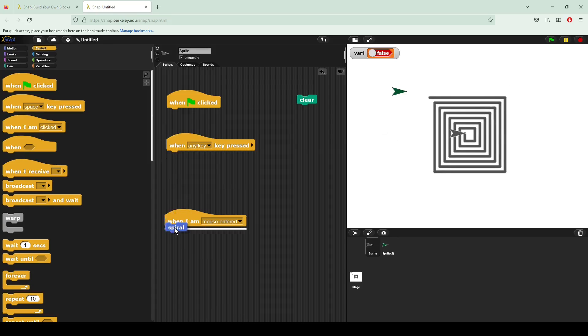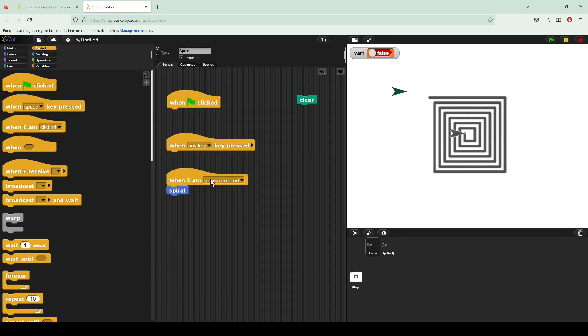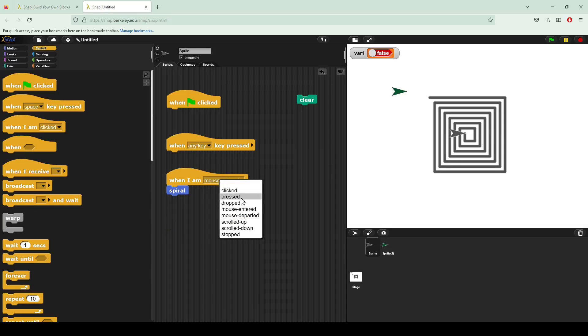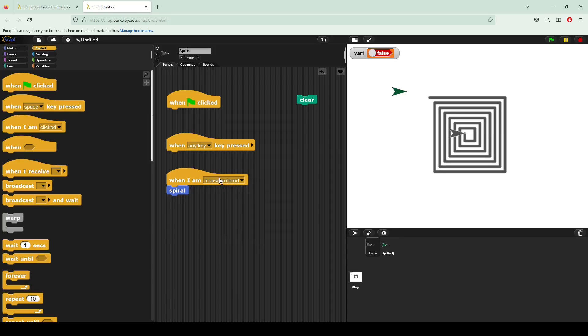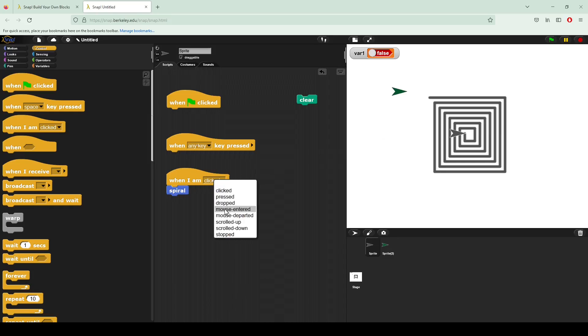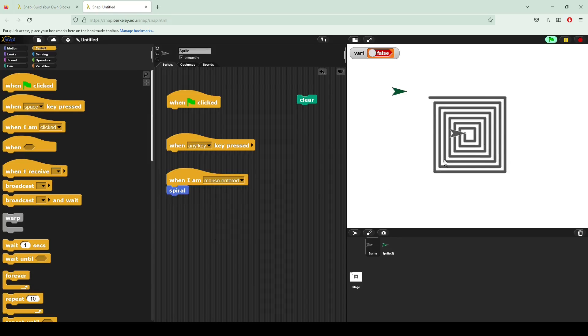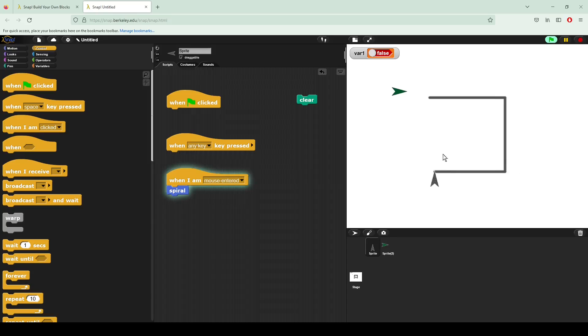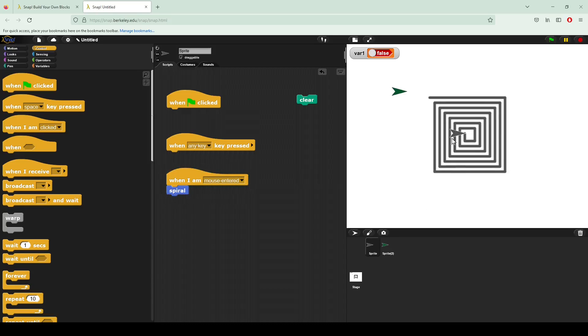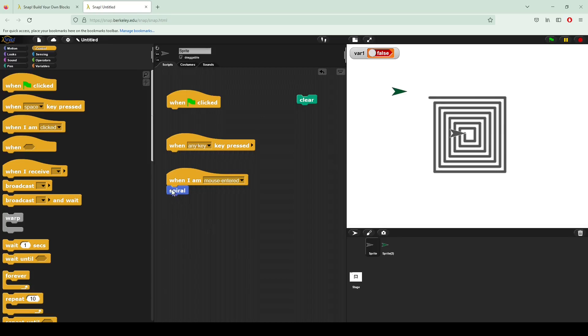Here I'm also going to move down to when I am blank. So this is the sprite and it's checking for each one of these different conditions. If I change this to clicked and I click my sprite, it is going to trigger that code. However, if I move it to mouse entered and I move my mouse onto that sprite, it goes ahead and draws my shape for me.